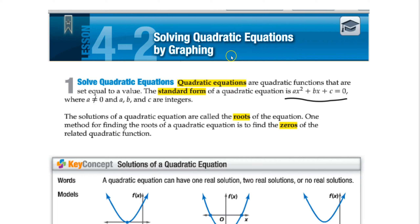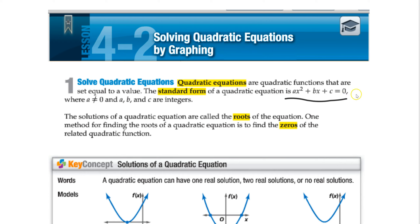Solving quadratic equations by graphing. This is going to be fairly short. We're going to talk about how to solve quadratic equations and what type of solutions we have using graphing forms only right now. What it means is we're going to get our equation and we're going to set the y value equal to 0. That's how we solve.